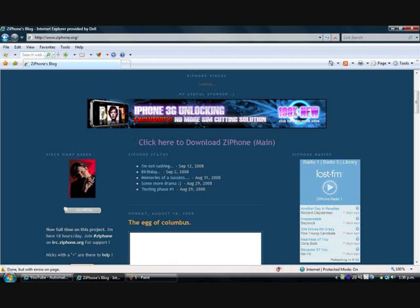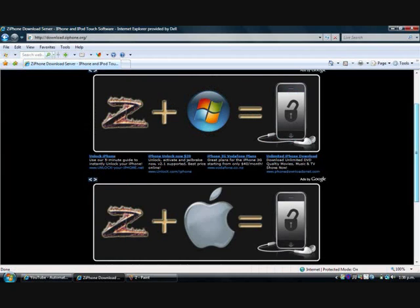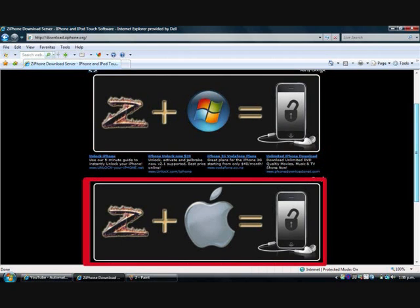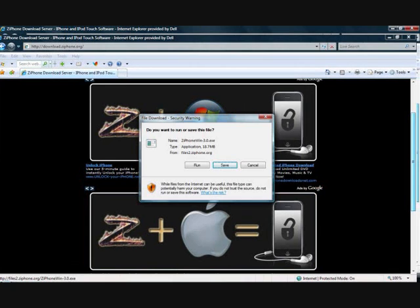And that should bring you to this page, which you'd either download it for a computer using Windows, or you can download it for a computer using Mac. That depends on what computer you have. Now I'm going to download it for Windows, so you're just going to want to save it anywhere.